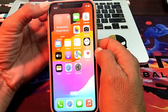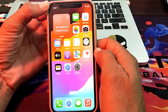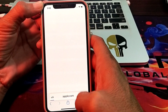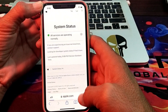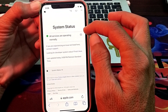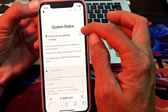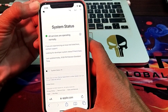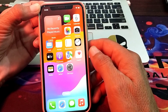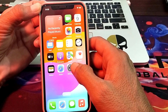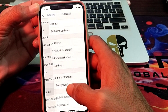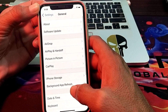If the problem persists, open Safari browser and search for Apple Services Status. Make sure that Apple's services are working properly and that iMessage is also working properly.